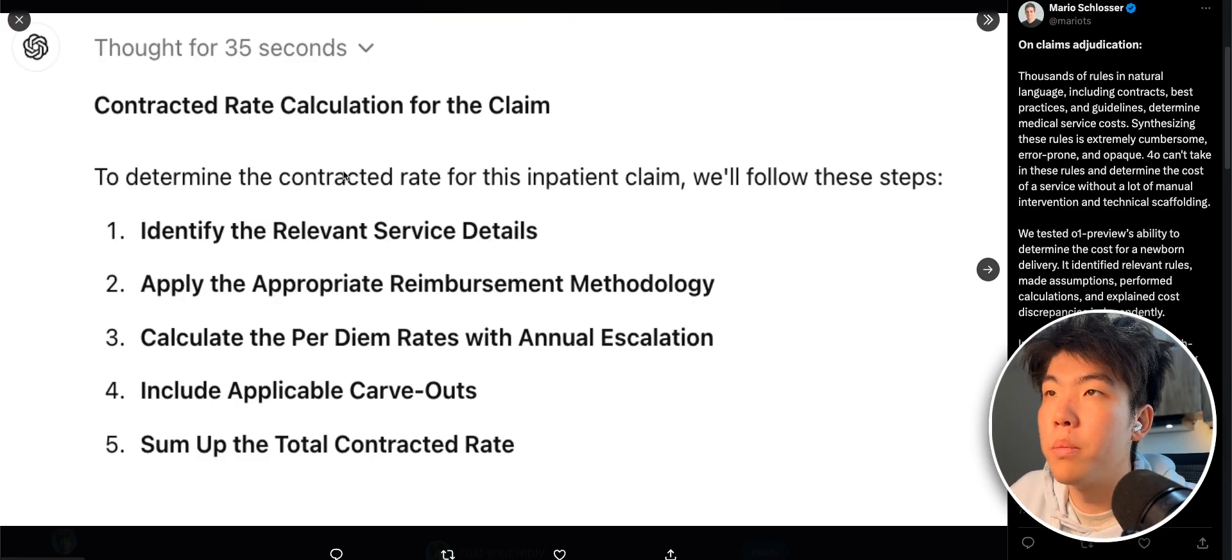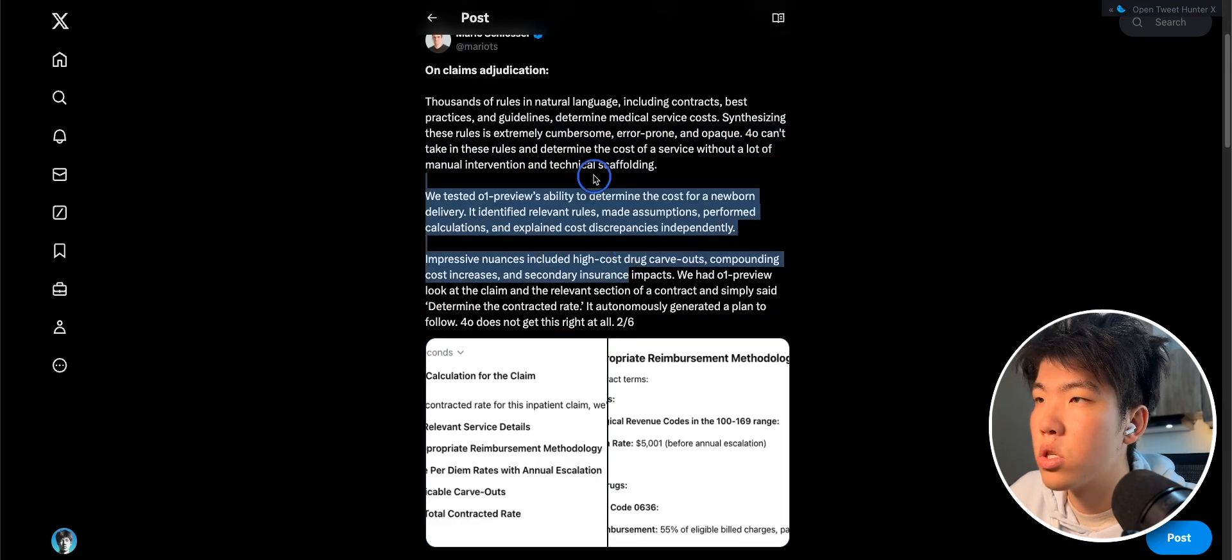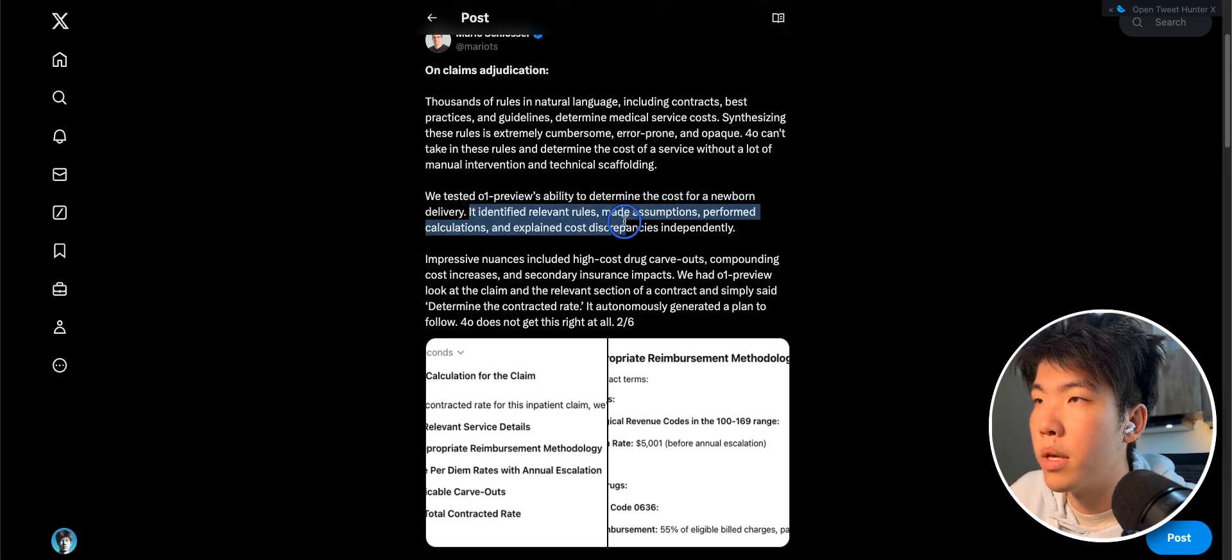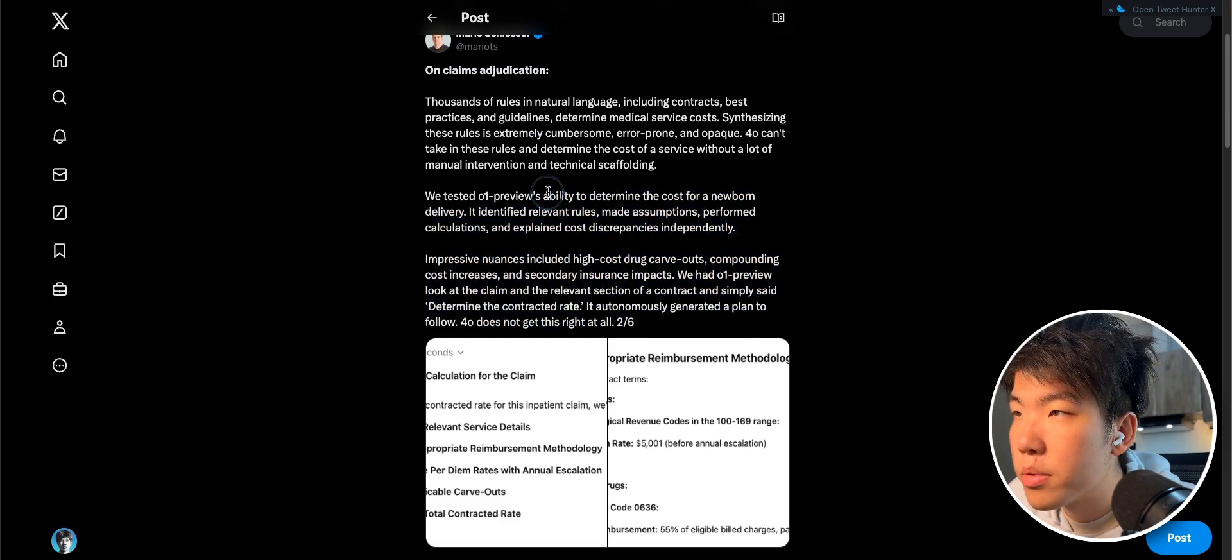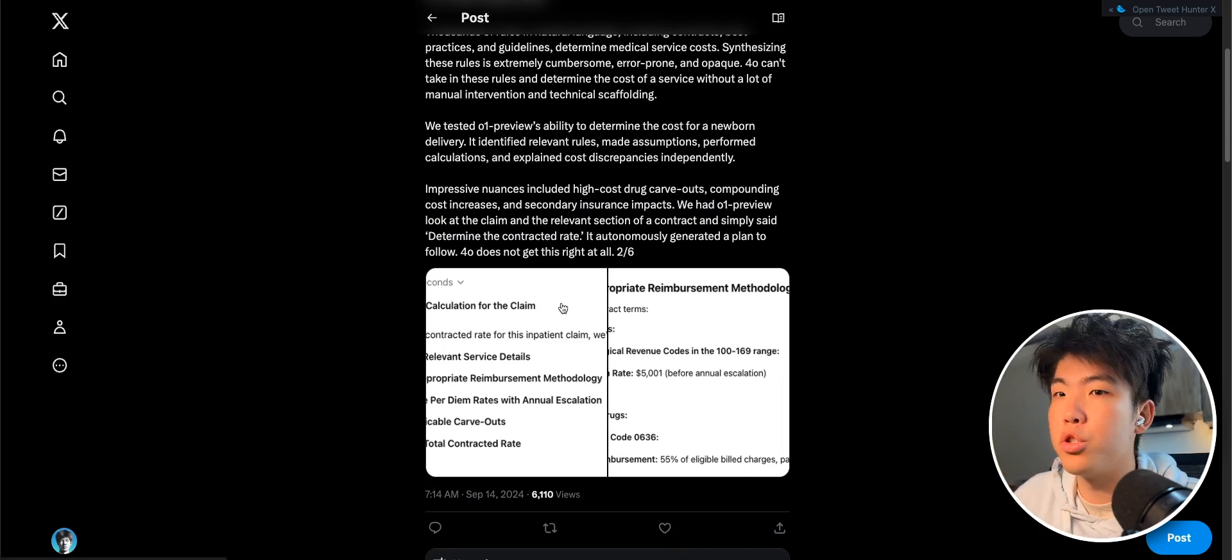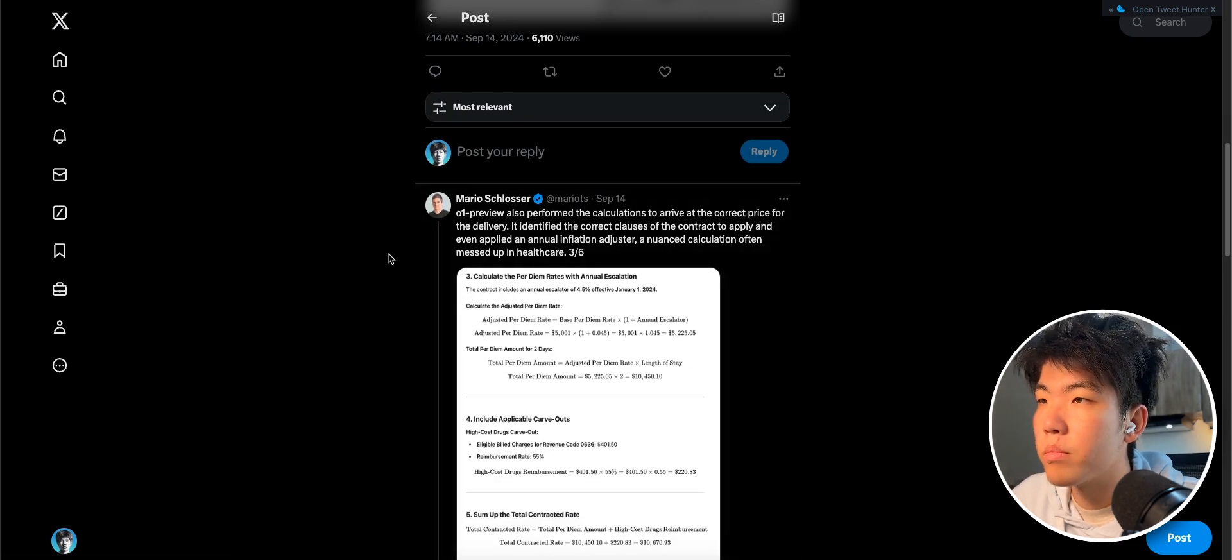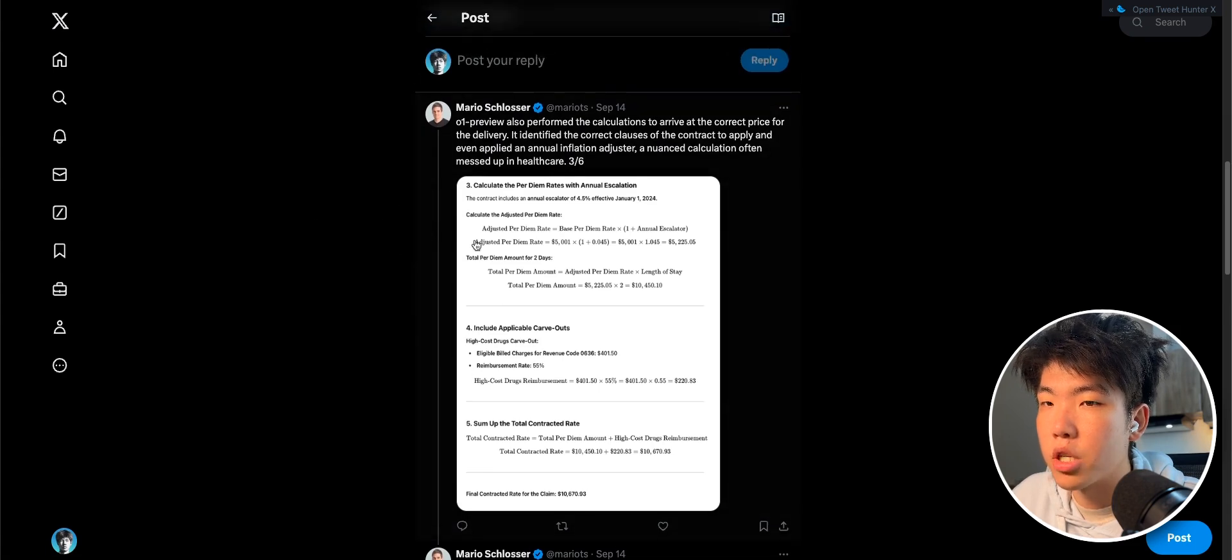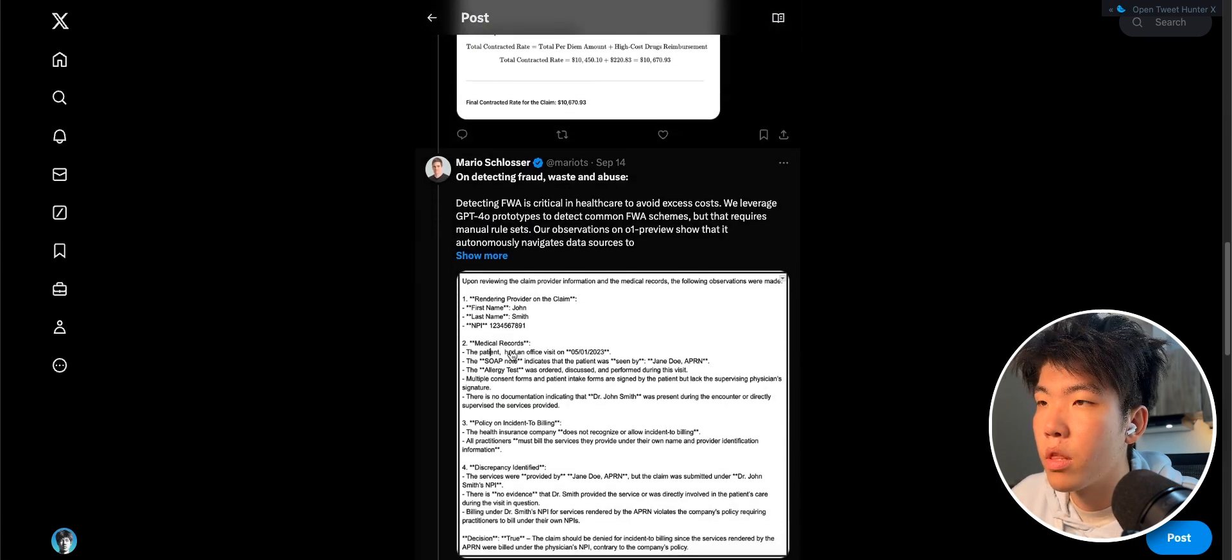So the first one here, this guy used it for calculating the claim. So the cost of a newborn delivery and it's going through and seeing if it's actually cost effective. So I think this is, for another niche, this prompt could be like, how do I negotiate my salary or something? And then here, this is the breakdown of how much it costs to deliver a newborn. And then this one I thought was really interesting, which is using it to detect fraud.